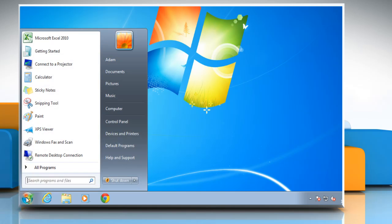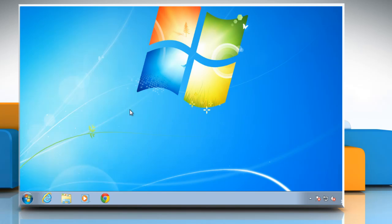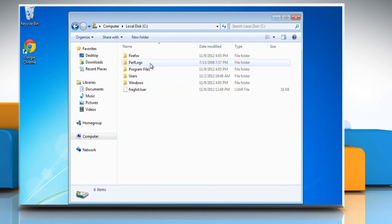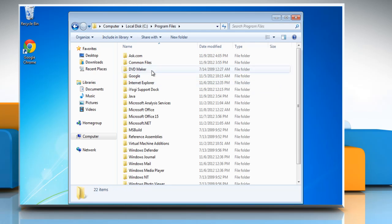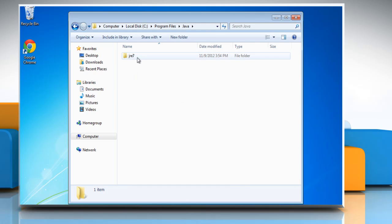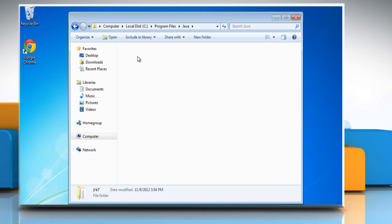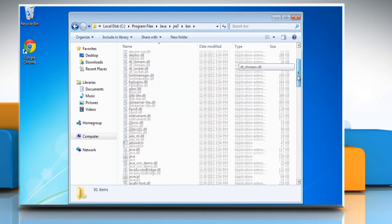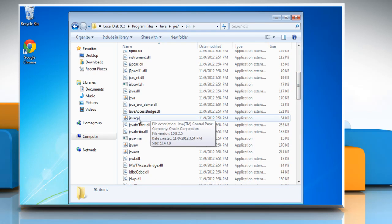Click Start and then click Computer. Navigate to C Drive, Program Files, Java, JRE7, Bin, Java CPL.